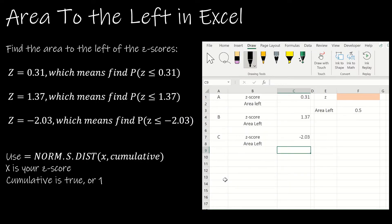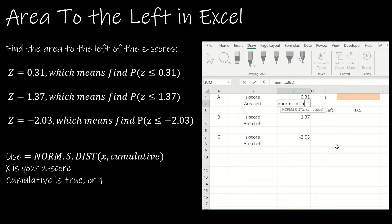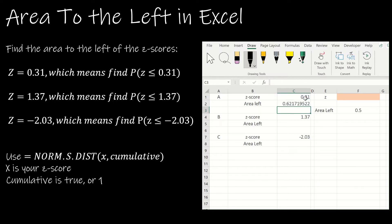Now let's look at how to use Excel. Excel finds the area to the left by default, which is what we want. For the same example of 0.31, I'll use NORM.S.DIST. The 'S' tells Excel this is the standard normal distribution, so I'm using a Z-score as the only input, and then always enter 1 for cumulative. Notice I get the same answer as from the table.